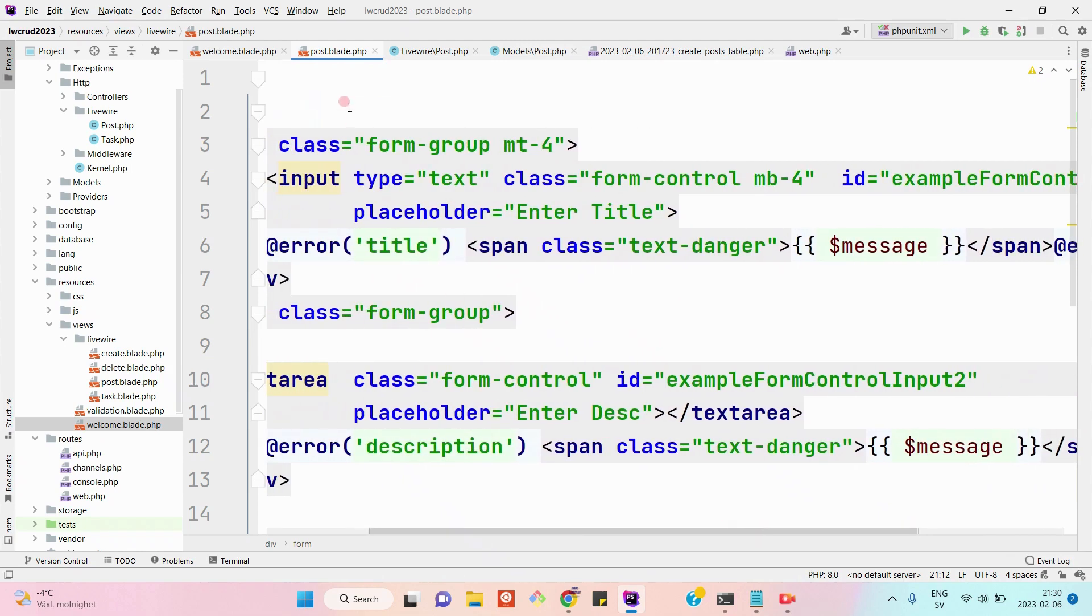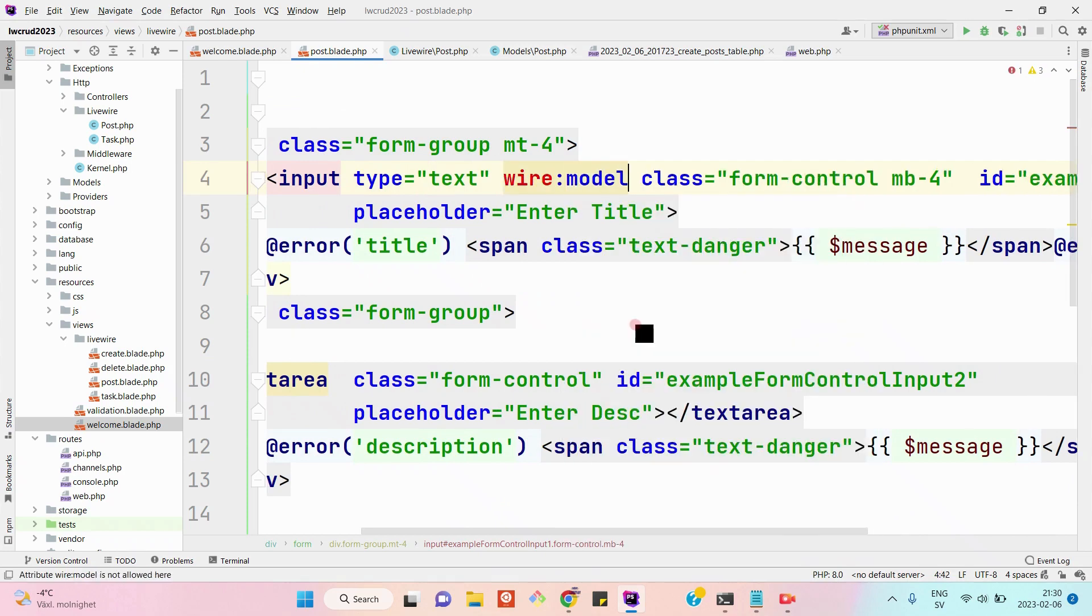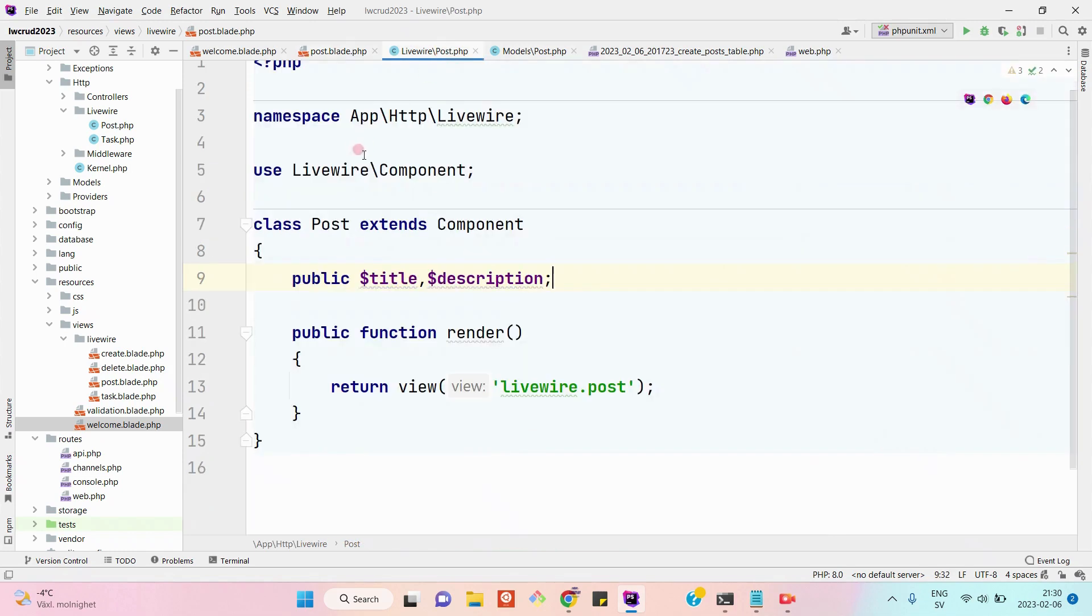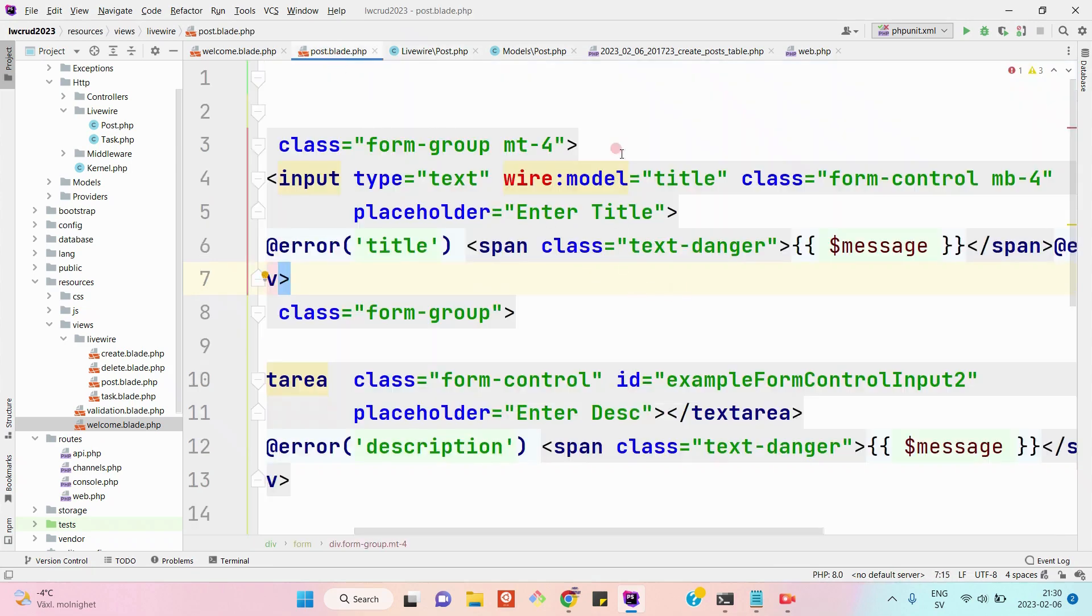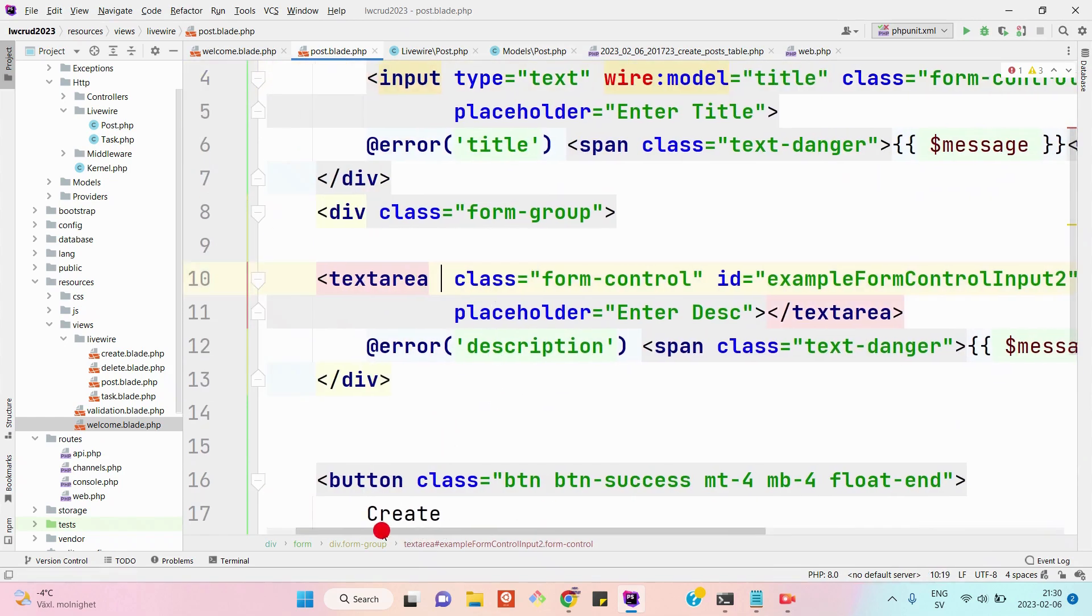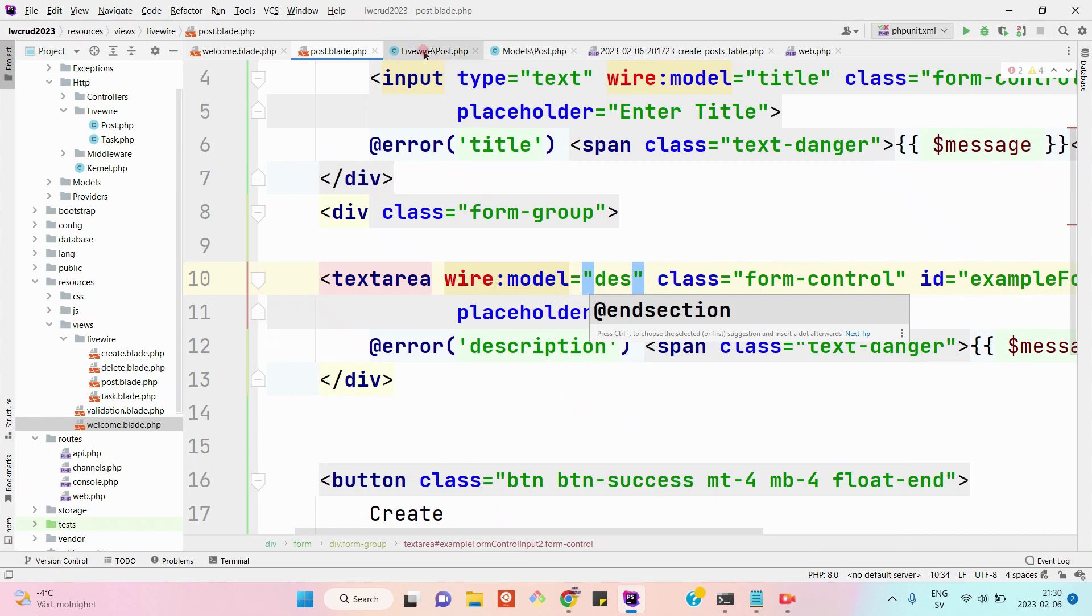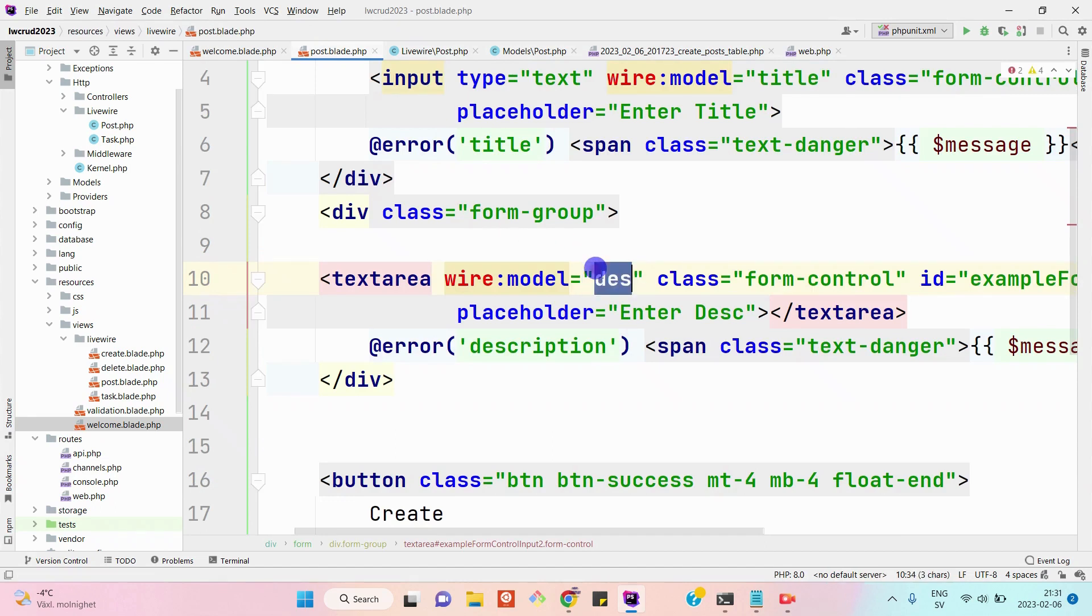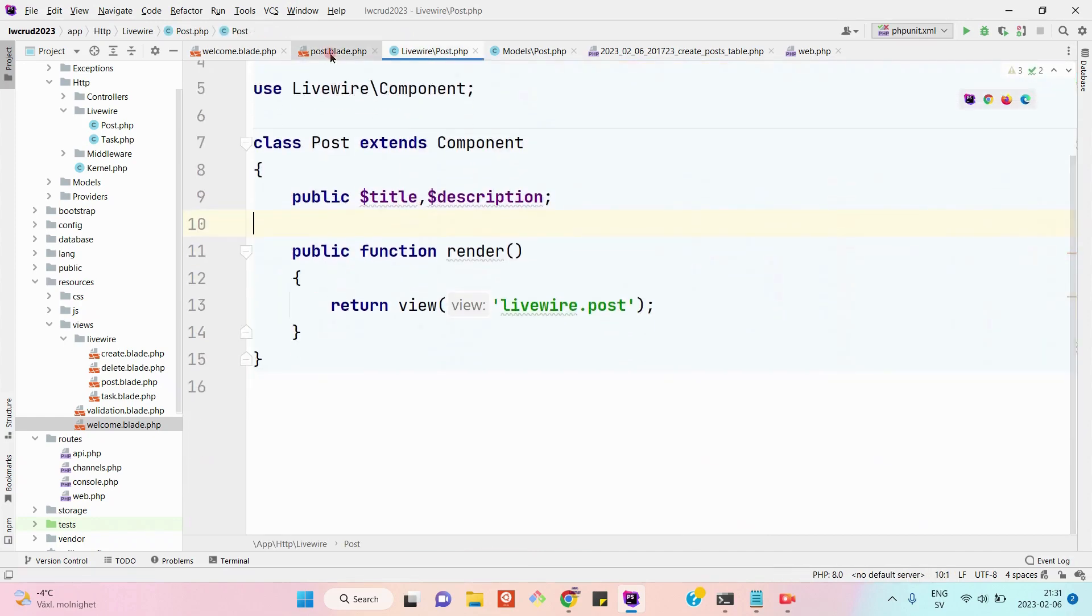Here I will bind it with the dollar title property which we just declared here. Basically we are binding the HTML input attributes with the public properties which we declared in the LiveWire post component class. Similarly, here will be description and we will bind it with the description attribute. The value of these HTML input attributes will be automatically synced with the public properties.